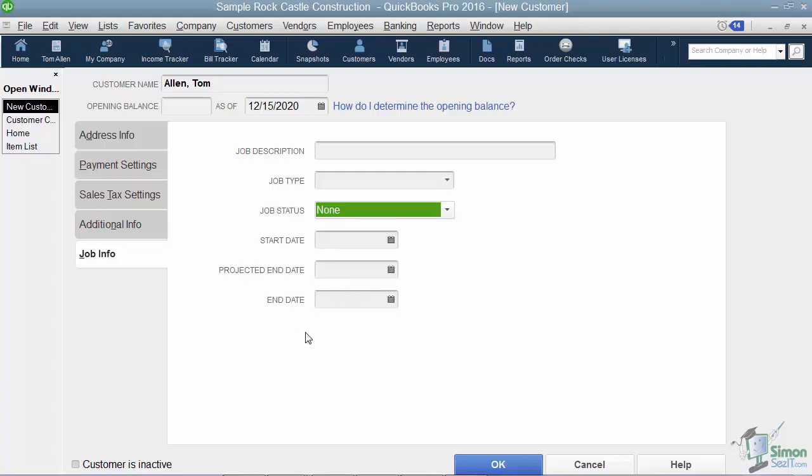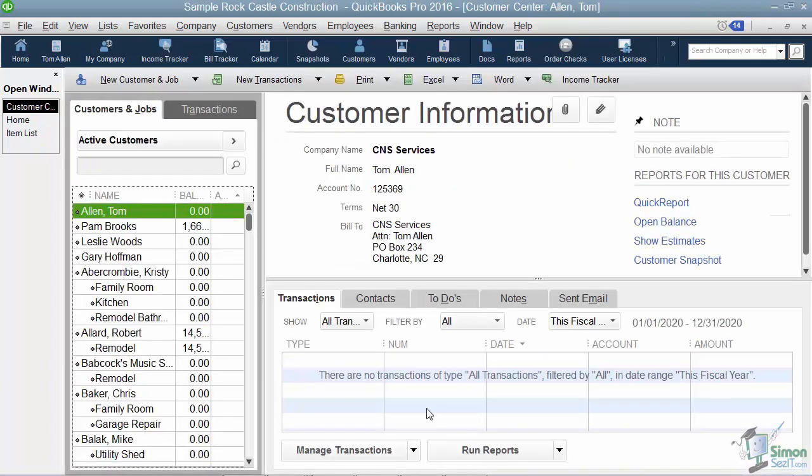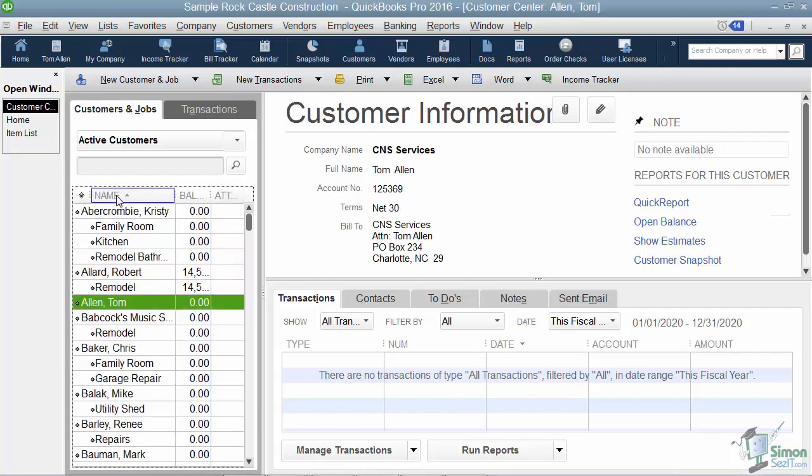So that's what you have to tell it when you're setting up a customer. So I'm going to go ahead and click OK here, and now you'll see Tom Allen in the list. Now just so you'll know, when you set up new customers, for some reason it always puts them at the top of the list, not alphabetical, so you can click on this word name at the top of the column and that resorts the list for you. Okay, so pretty easy to set up a customer, right?